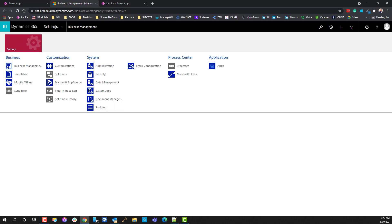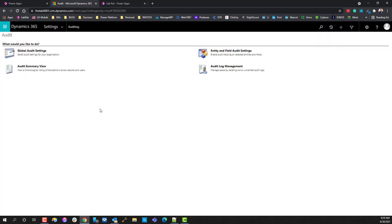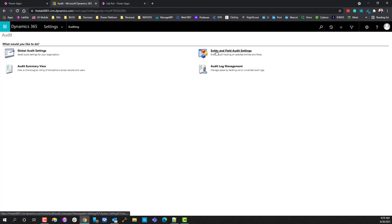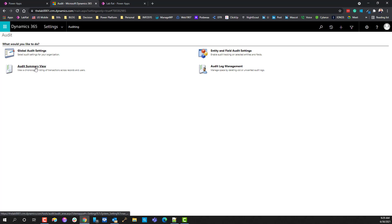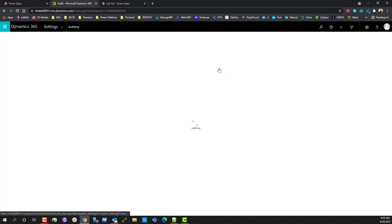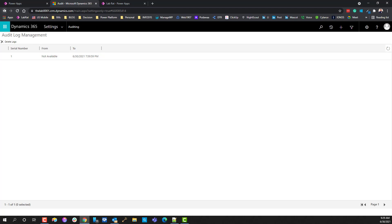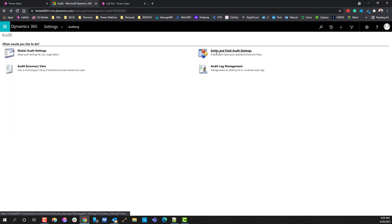Now in the settings area, under the system category at the very bottom there's auditing. You want to use essentially every single one of these options, but in the right order. Step one: turn on global auditing. Step two: enable the entity you want to audit. Step three: view the activities in the audit log summary. Finally, if you need to manage your logs by purging log files due to capacity issues, you can purge them from this list.